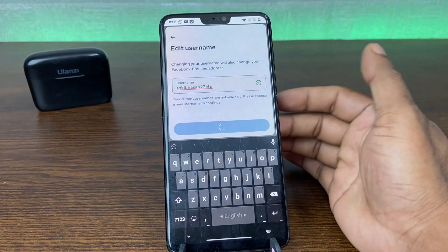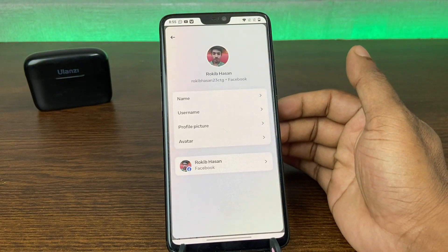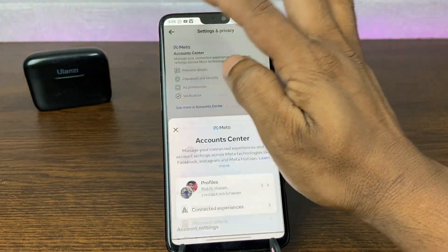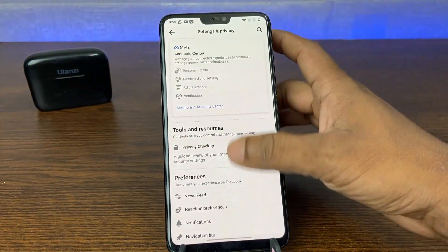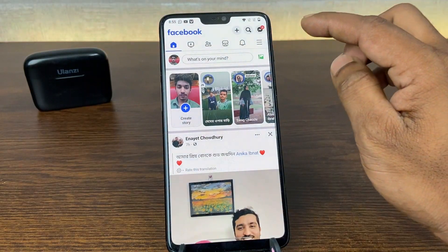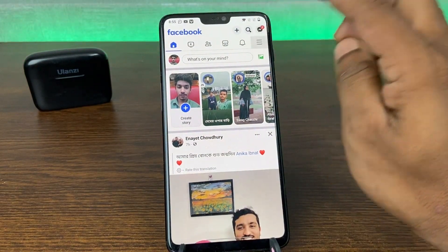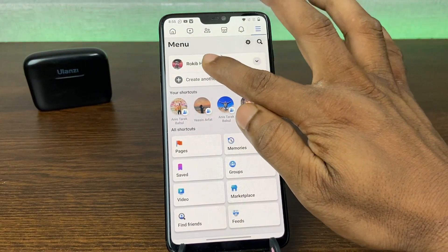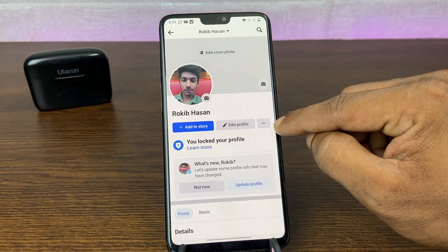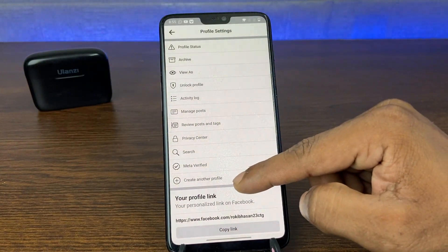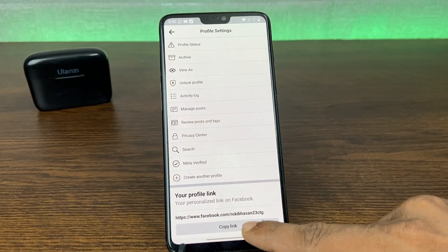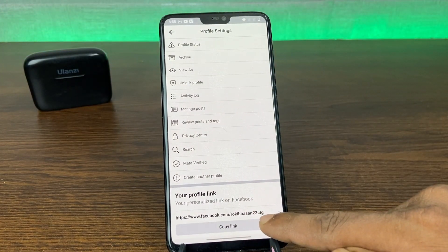Then tap Done and now your username is set. To verify, tap on the 3-line menu again, then your profile name. Then tap the 3-dot menu and as you can see, your profile username is now set there.